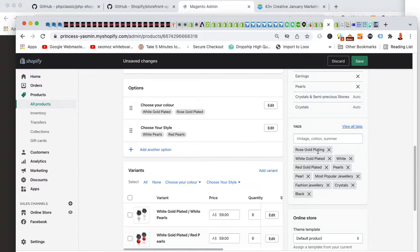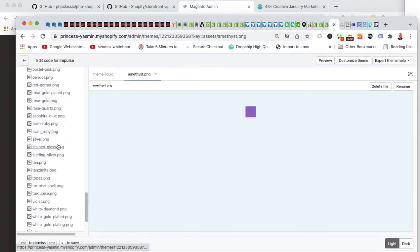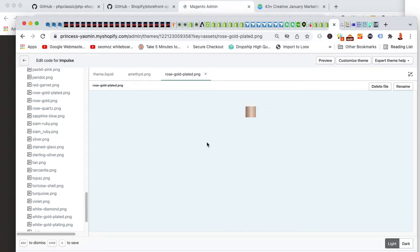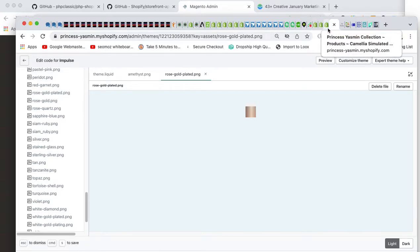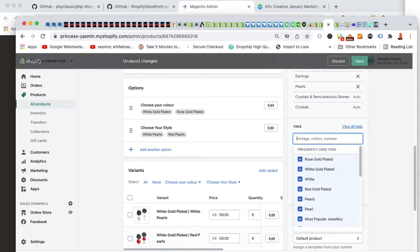If you accidentally typed 'rose gold plating' instead of 'plated,' you have two options. One: go into your assets folder, copy the 'rose-gold-plated' file, open it in Photoshop, rename it 'rose-gold-plating,' and upload it — so you have both versions. Or, the simpler way: just fix the tag and change it to 'rose gold plated.' So now I have 'white' and 'rose gold plated' correctly.